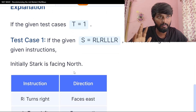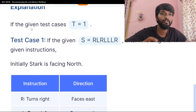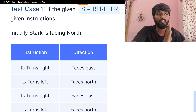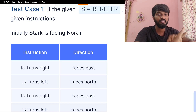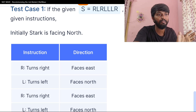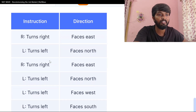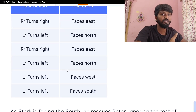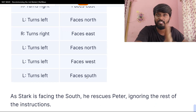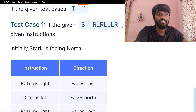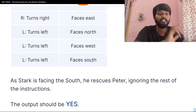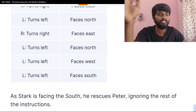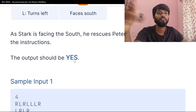Let's walk through test case 1. The string is RLL. Stark starts facing North. First R: turn right to face East. Then L: turn left back to North. Then R: turn right to East. Then L: turn left to North. The last step brings him to South. Since Stark is now facing South, he rescues Peter and ignores the rest of the instructions. The output should be yes.